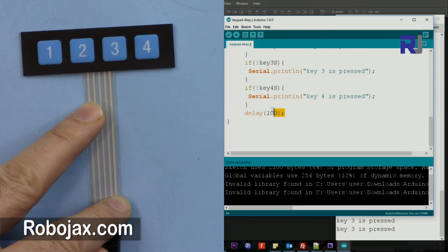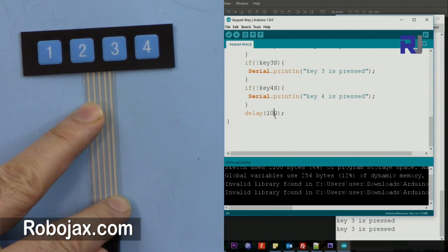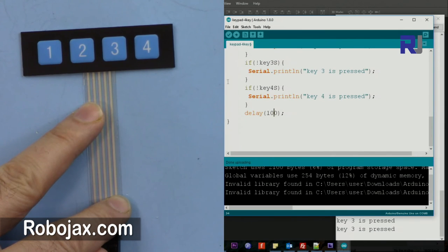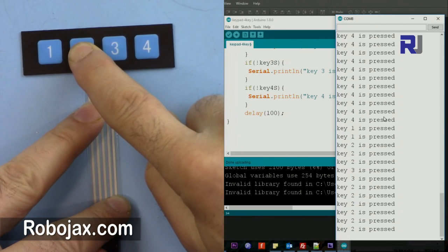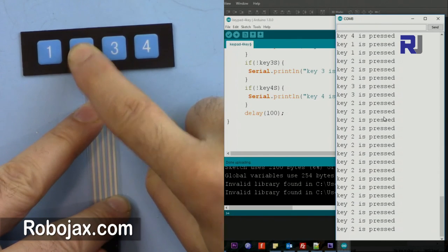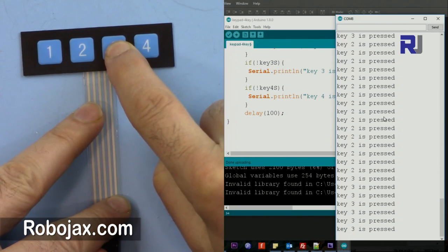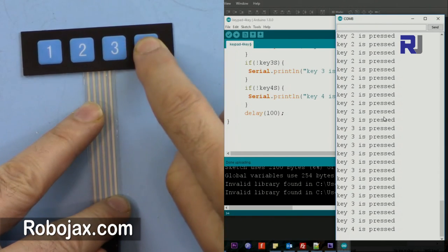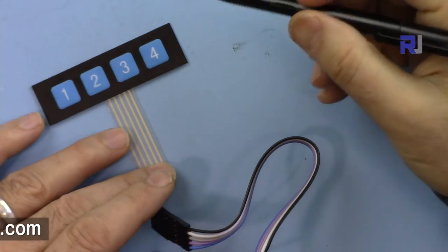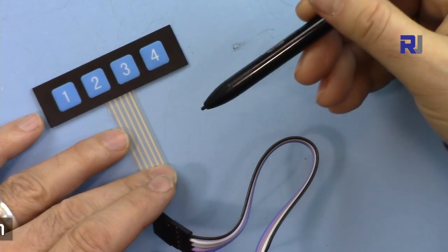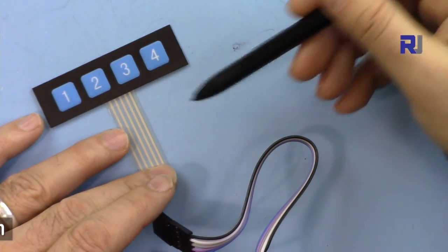The last one is the delay - that is 100 milliseconds or one tenth of a second. This way it resets 10 times a second and this will be printed 10 times. As you can see here when I press it, it goes 10 times. You can get the code for this project by clicking the link in the description.